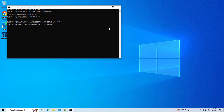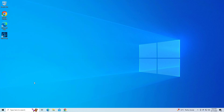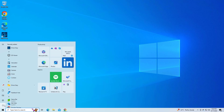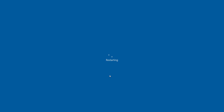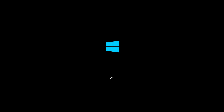Type Y and press Enter. Restart your computer. Wait till the scan is finished.